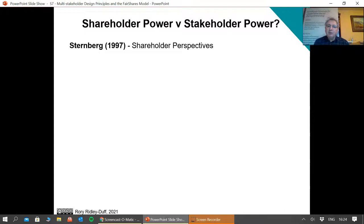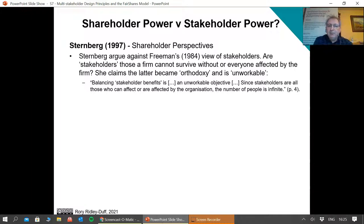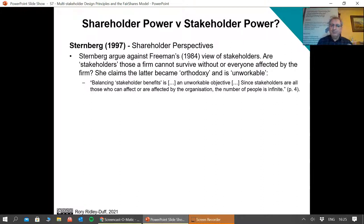Moving forward about 30 to 40 years: in the 1980s, the idea of a stakeholder became much more popular, and Sternberg didn't like this shift. In the article on Blackboard for this lecture, Sternberg takes particular issue with the work of Freeman, arguing that Freeman changed what we understood by stakeholder — from a group the organisation can't survive without (like the workforce and customers) to everybody affected by the firm: the host community, the natural environment, local government. Based on that very loose and broad definition, Sternberg begins to argue that the notion itself is unworkable.